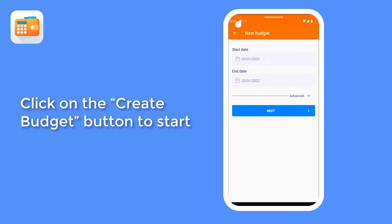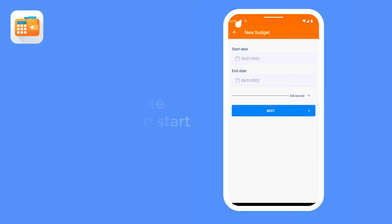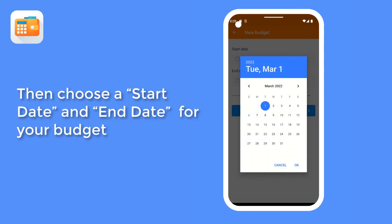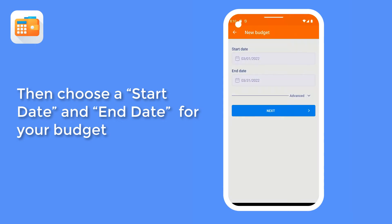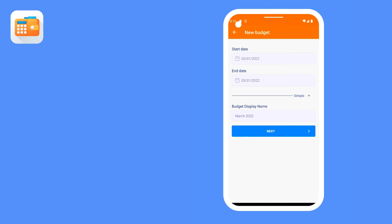Click on Create Budget button to start, then enter the Start Date and End Date for your budget. This advanced option allows you to give a custom name to your budget. After choosing the start and end date, touch Next.